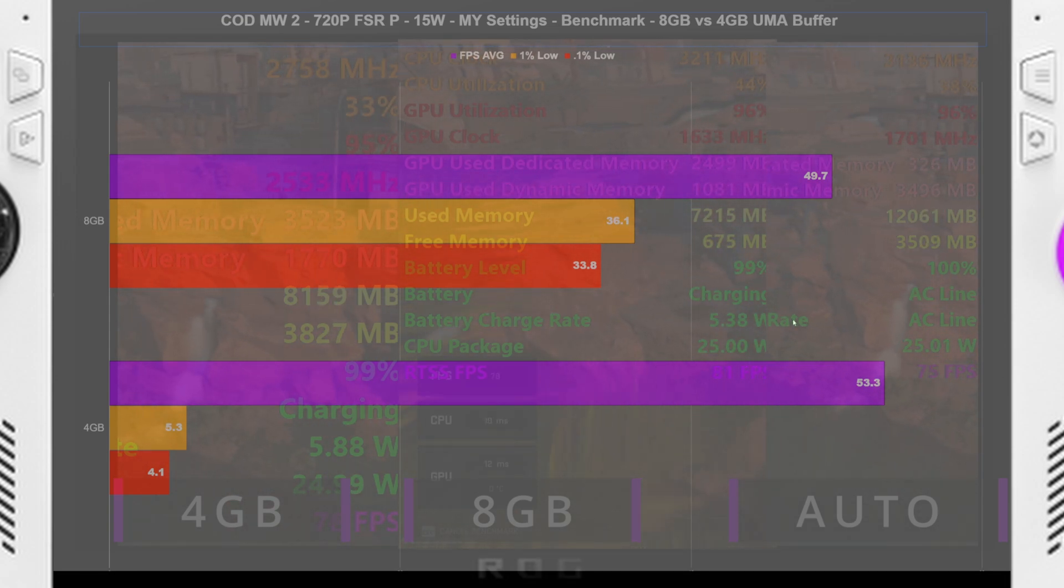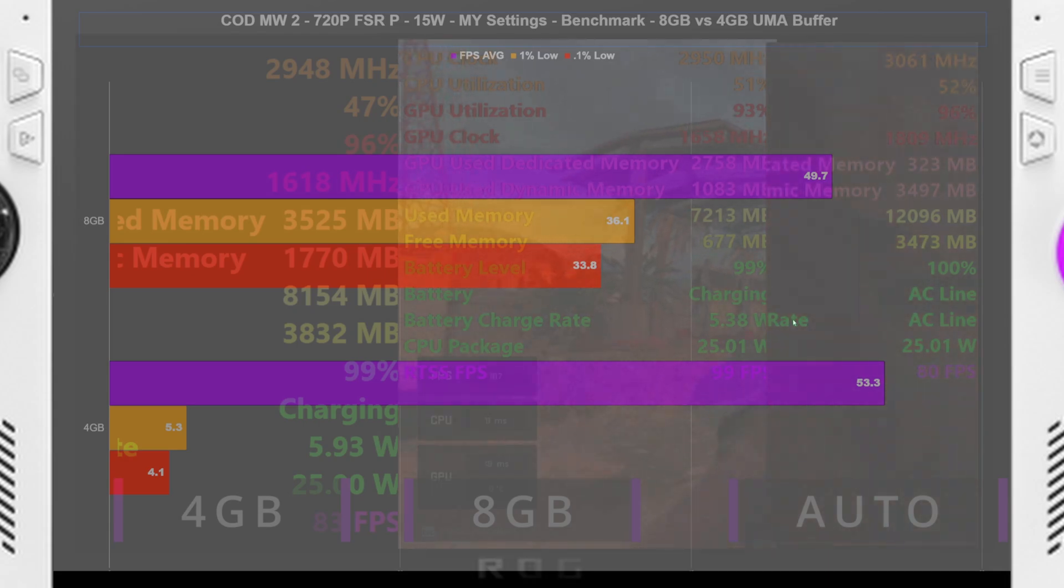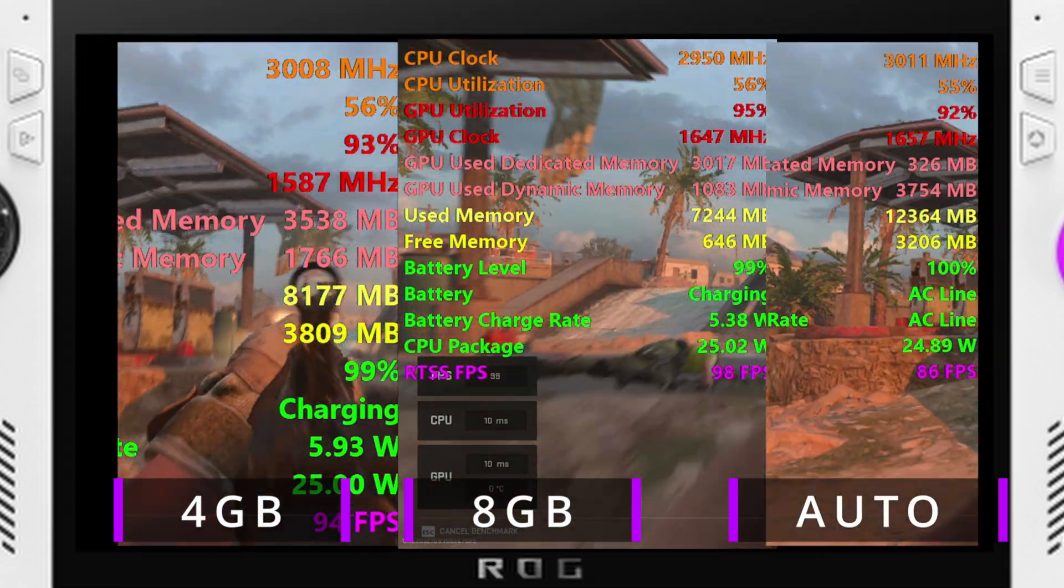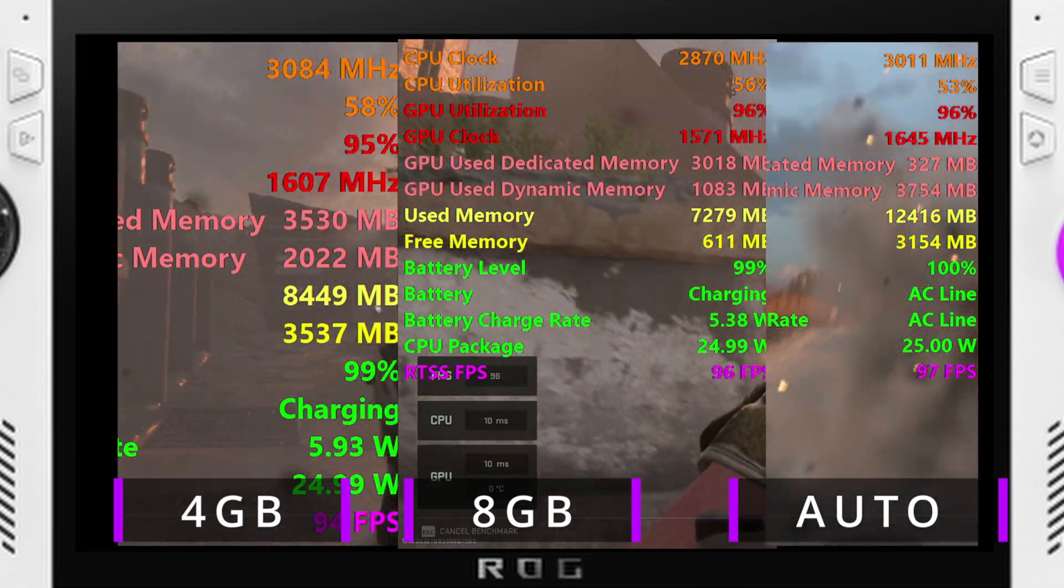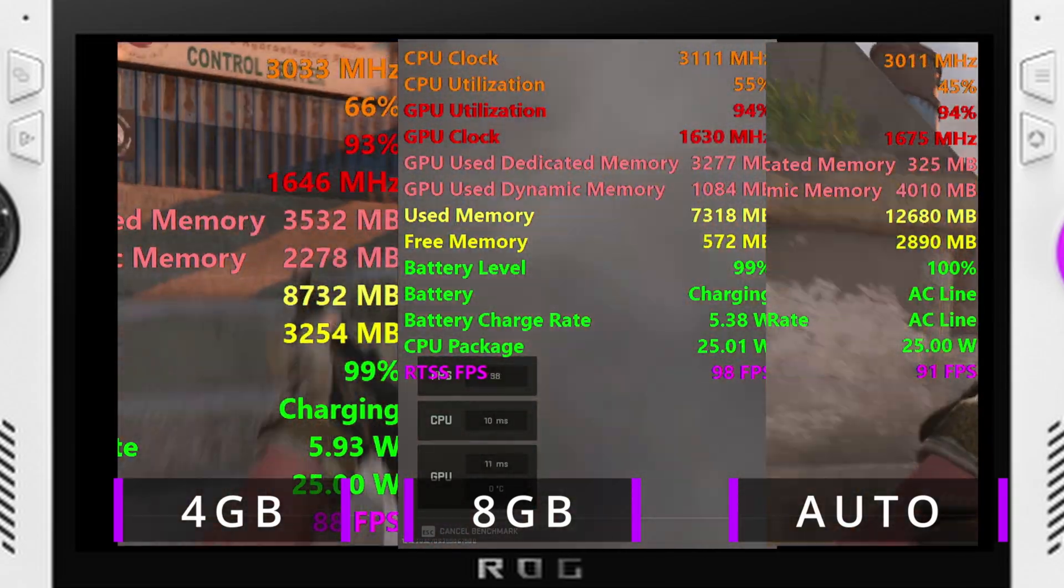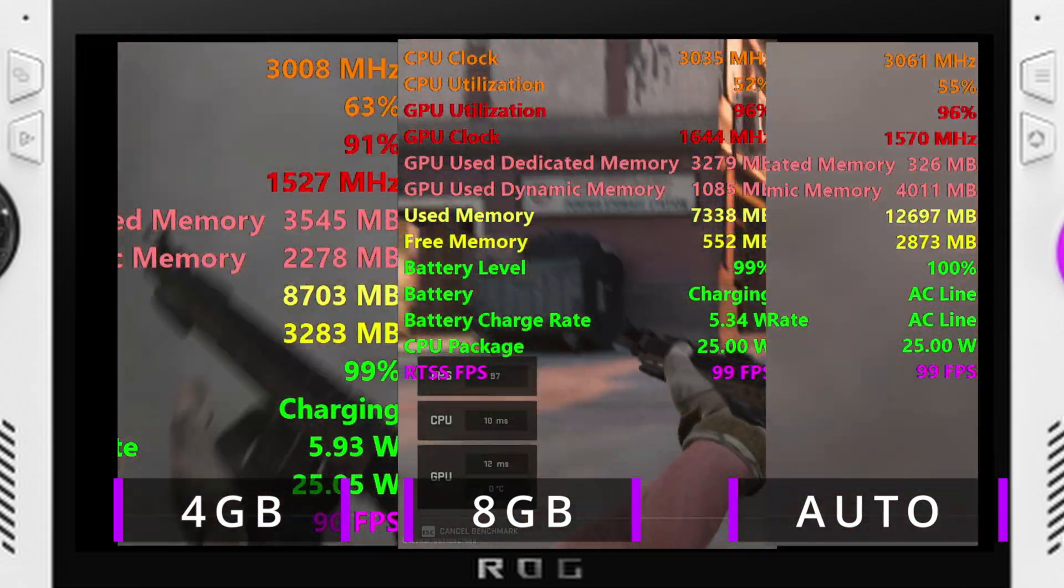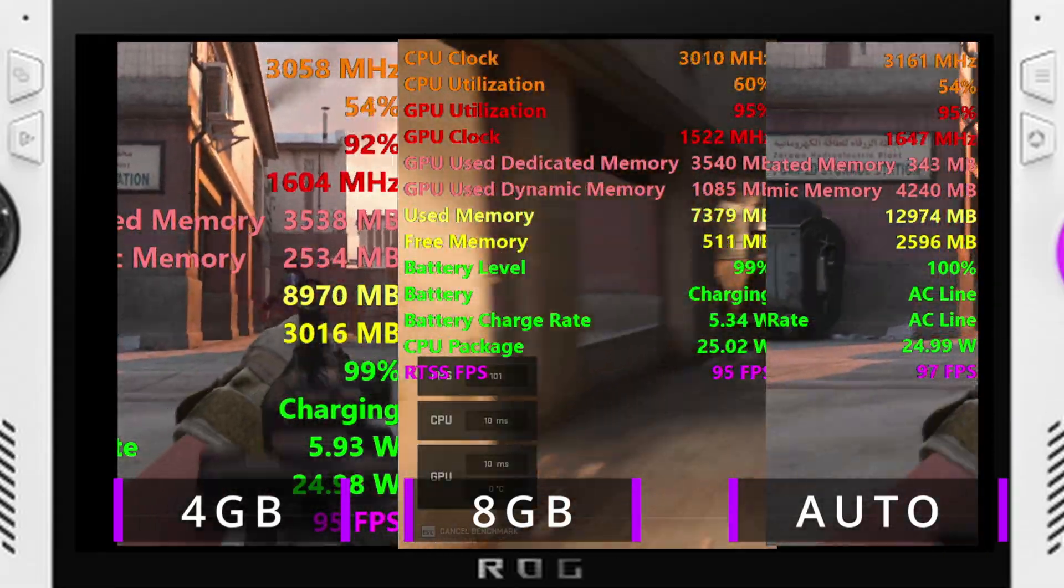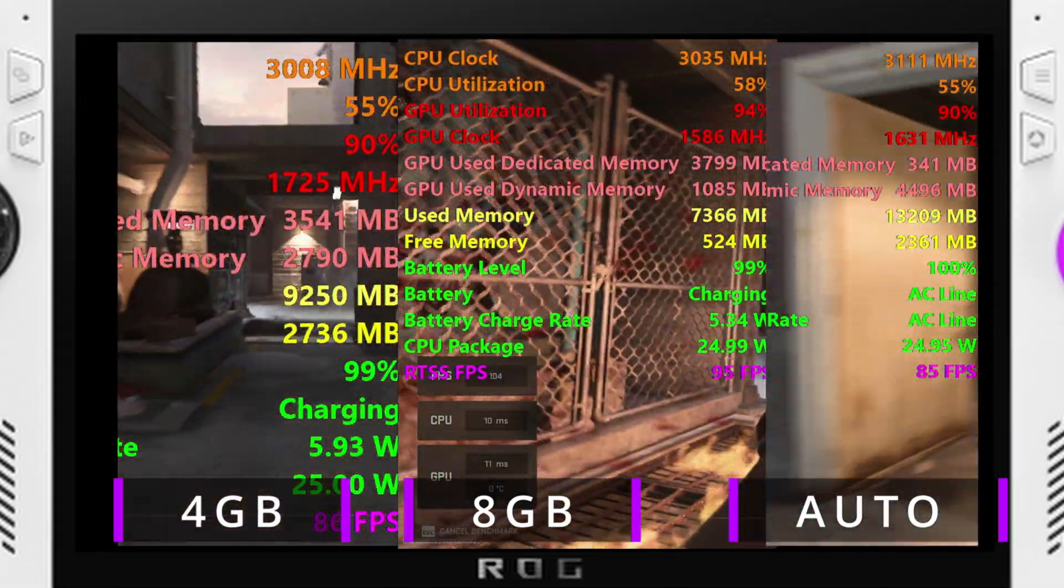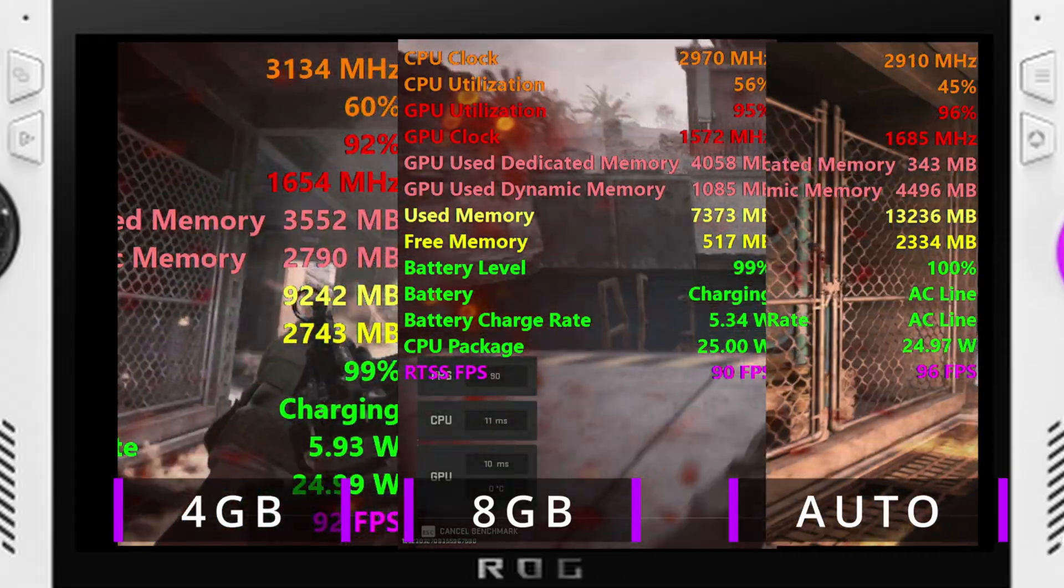So it seems as though, in this game at least, in my opinion, if you're... And it apparently likes to have more VRAM. So at the end of the day, if you're playing Call of Duty Modern Warfare 2, either multiplayer or Warzone, DMZ, whatever, if you're having stuttering issues or lag or whatever, try switching over to 8 gigabytes.